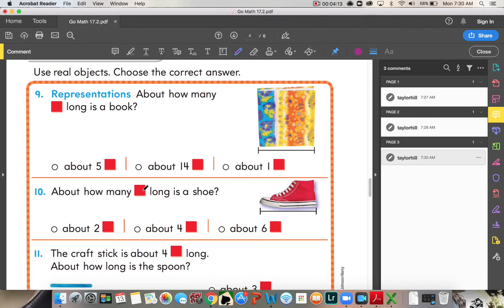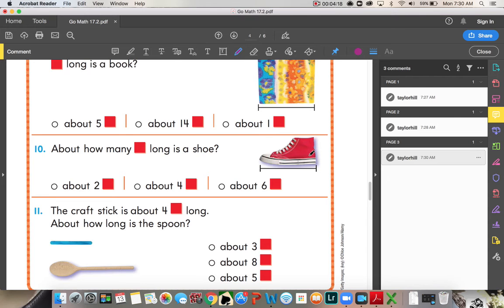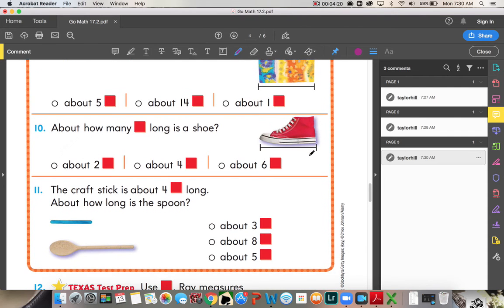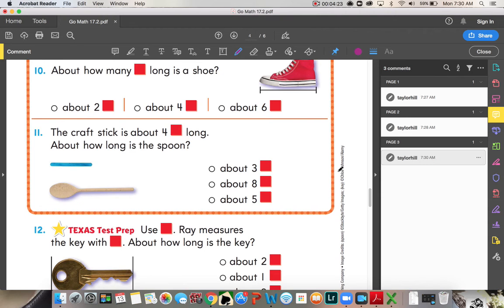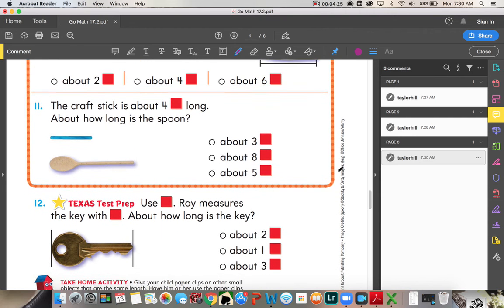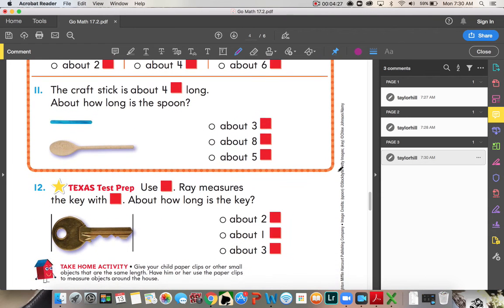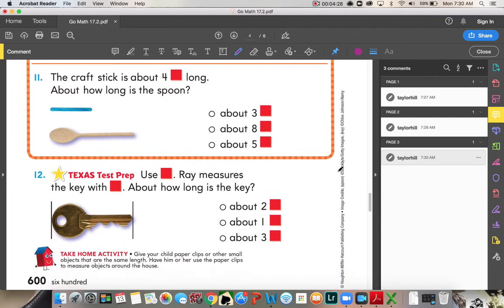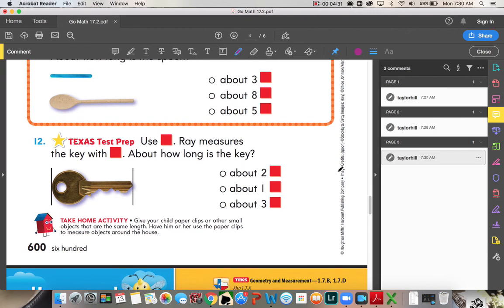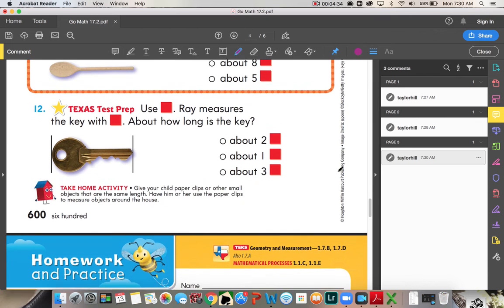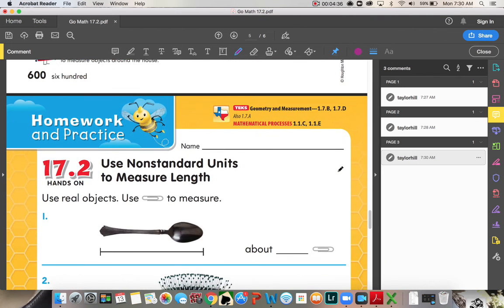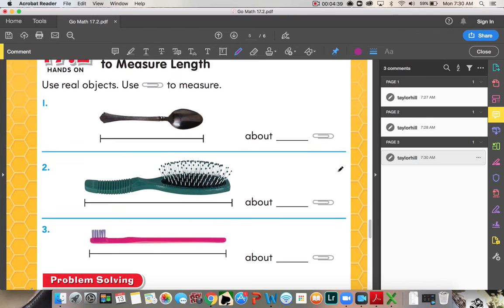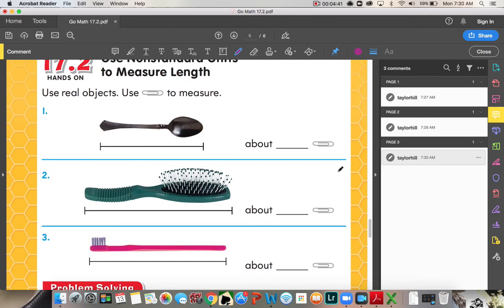About how many square color tiles long is a book? Measure it. Number 10. About how many color tiles long is a shoe? Measure it. Number 11. The craft stick is about four color tiles long. About how long is the spoon? And number 12. Use color tiles. Ray measures the key with color tiles. About how long is the key? Okay? Numbers one through three, I want to see you do by yourselves. I want you to use paper clips if you can find them. If not, use the standard measurement of color tiles.